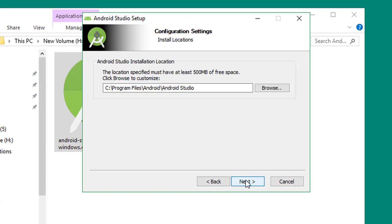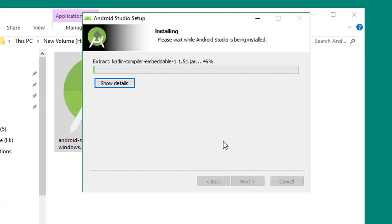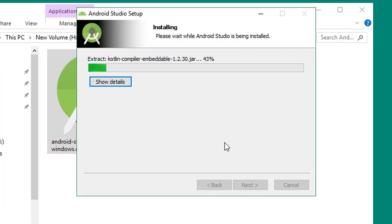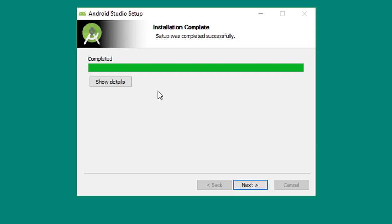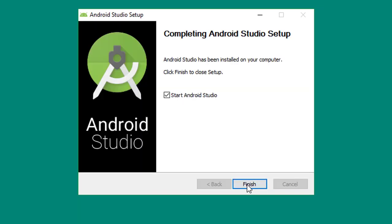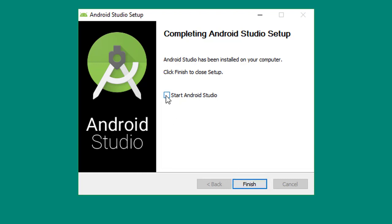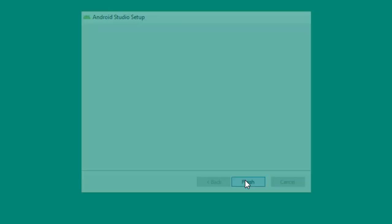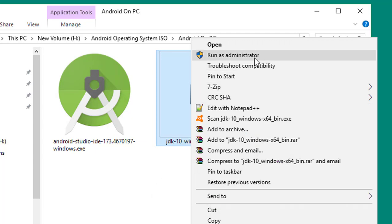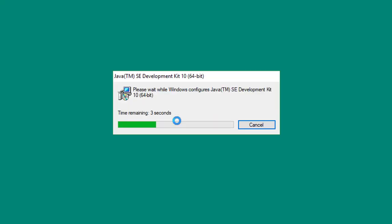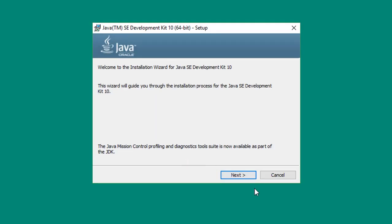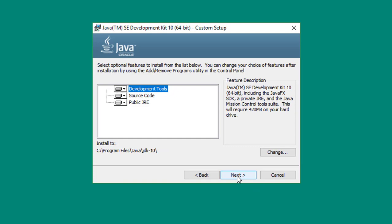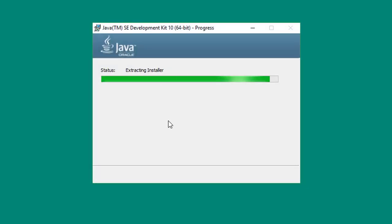Uncheck 'Start Android Studio' because before opening this we have to install Java. Click Finish. Now go to install the Java JDK 10 for Windows. Run as administrator. Click next, click next, now it's installing. Click next.